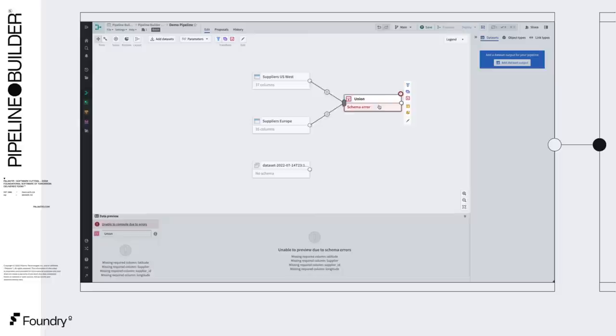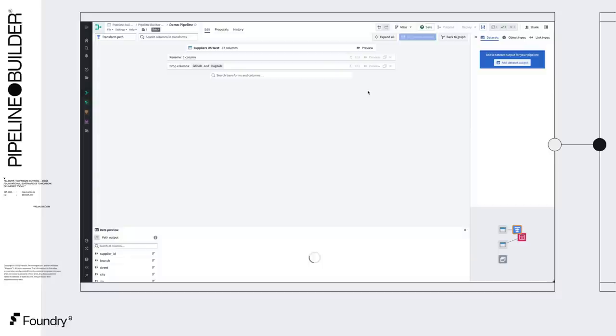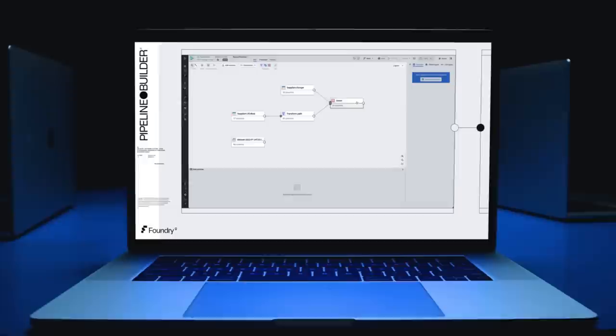We can fix this by adding a couple of transforms upstream. One transform renaming Supplier to Supplier ID so that ID columns match up, and another dropping some columns that show up on one side of the union. Notice that the error message is immediately resolved. This immediate feedback saves us time while iterating and means we don't need to run any data computation to find issues.